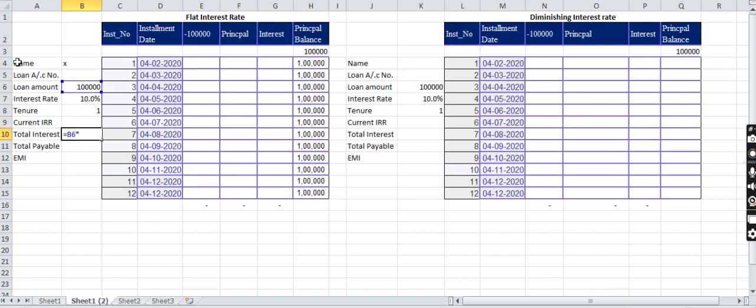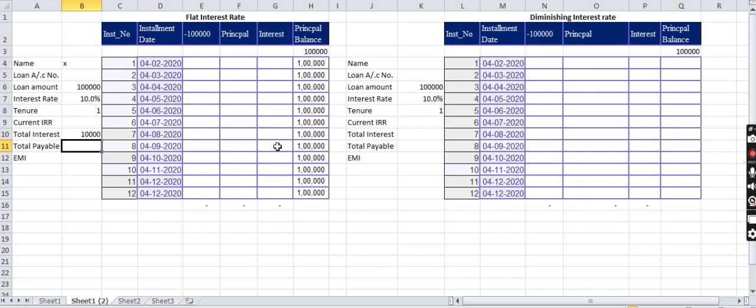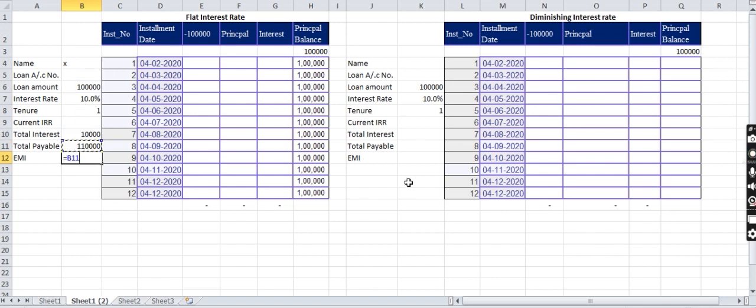He has to pay 10,000 as the interest. What's the total amount he has to pay? Equal to principal plus interest. And the EMI should be total amount payable divided by tenor, that means 12 months. That means he has to pay an EMI of 9,167 per month.